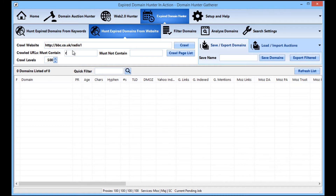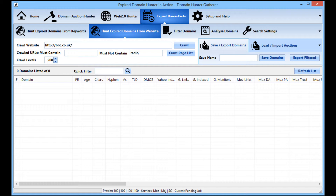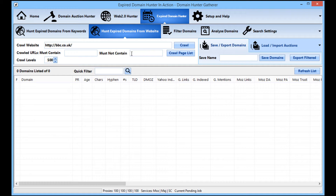Conversely, if you wanted to make sure every page had nothing to do with radio one, you could put 'radio one' into the 'must not contain' section. You can use those controls on any website. You can also comma-separate values — for example, 'news,radio' — and it will make sure none of the pages crawled have anything to do with news or radio in the address.